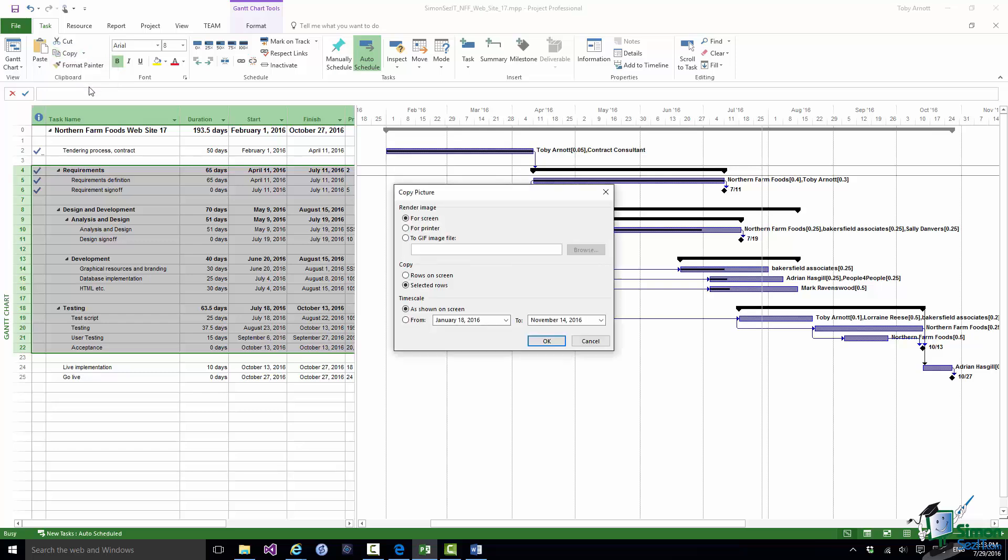Now I get a choice, do I want to copy it for the screen, for the printer or to a GIF image file? Let's suppose I'm going to save it in a GIF image file. Let me browse to a location where I'm going to save that and give the file a name.